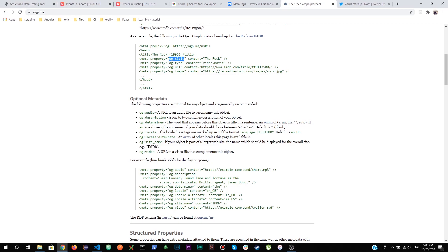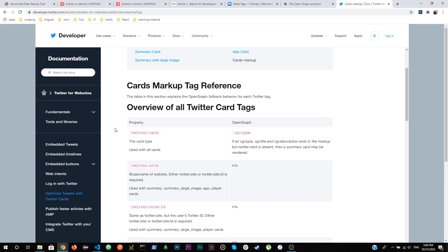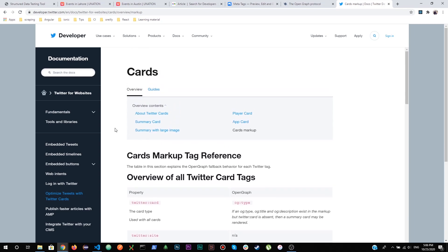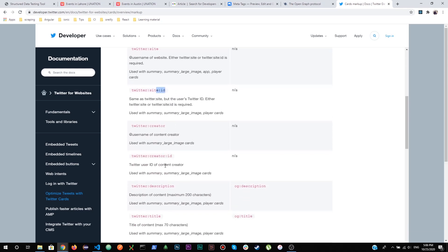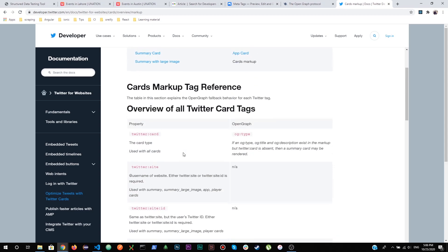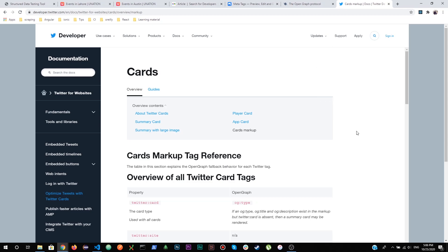If you want your content to be rendered properly on Twitter, I'll give the link to the Twitter developer website in the description. You may have different options to set up in your meta tags: twitter:card, twitter:site, twitter:site:id — these need to be added in your main HTML file. There are multiple types of meta tags required for your content to be rendered not just on search engines but also on social media.